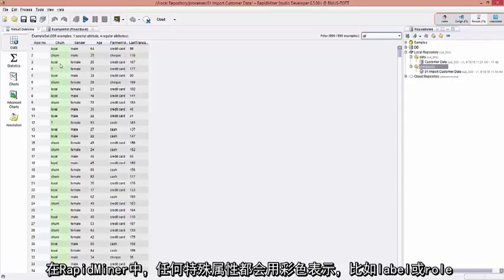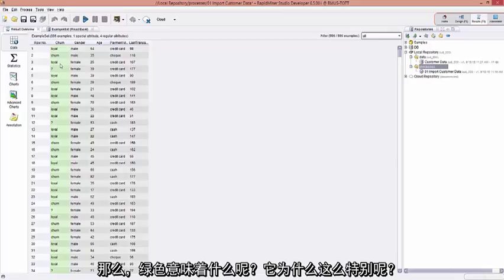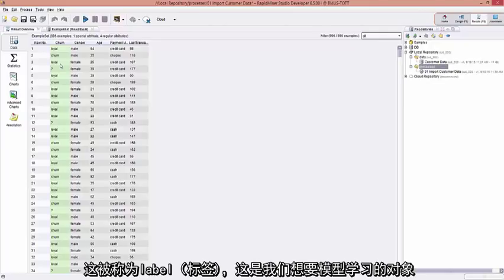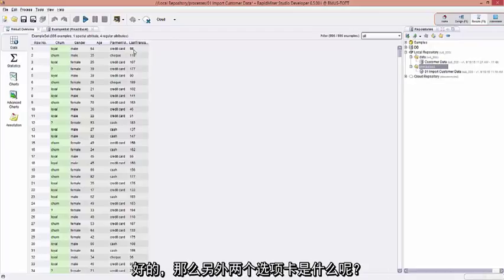In RapidMiner, anything that is a special attribute, like a label, or a role, or something else, is colored. It could be green, it could be blue, or yellow. So what does the green mean? What makes it so special? We touched a little bit upon this in the first video. This is called the label. This is what we want the model to learn to. And we're going to use all these regular attributes to do so.